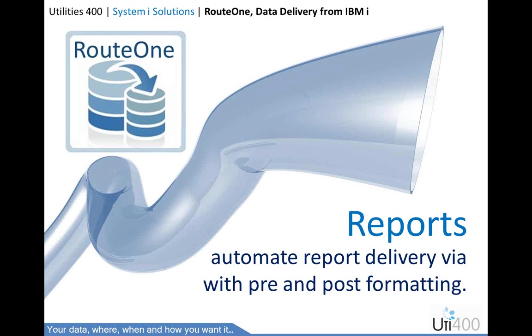Having access to key performance indicators in a timely manner and in a form of choice is imperative to providing companies with the information they need to make good business decisions. That's right Andy, and that's why businesses use Route 1 for reporting.